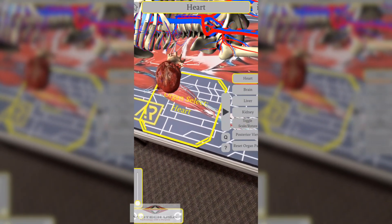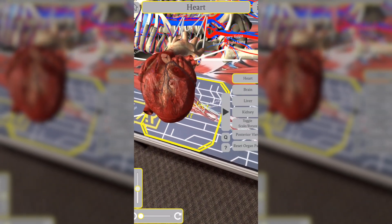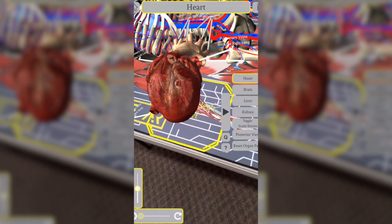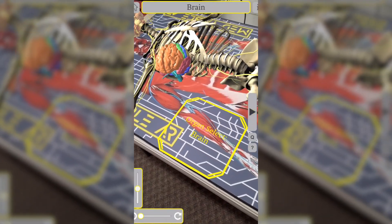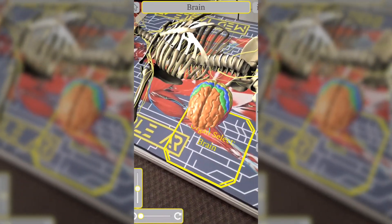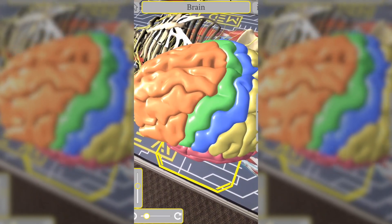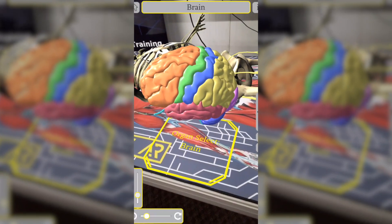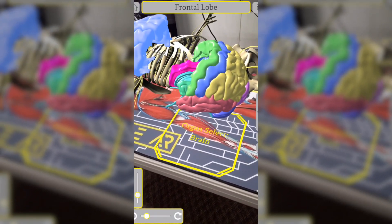In the body organs module, students can take a closer look at each of the several major organs of the body. Some models are scalable, some dissectable, and some even show the motion of processes like the blood flow through the heart. This module also contains quizzes, as well as more information about each organ.